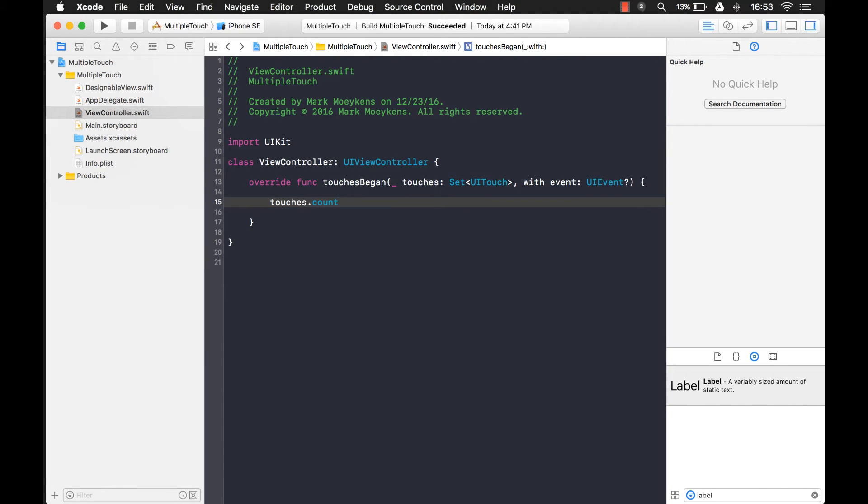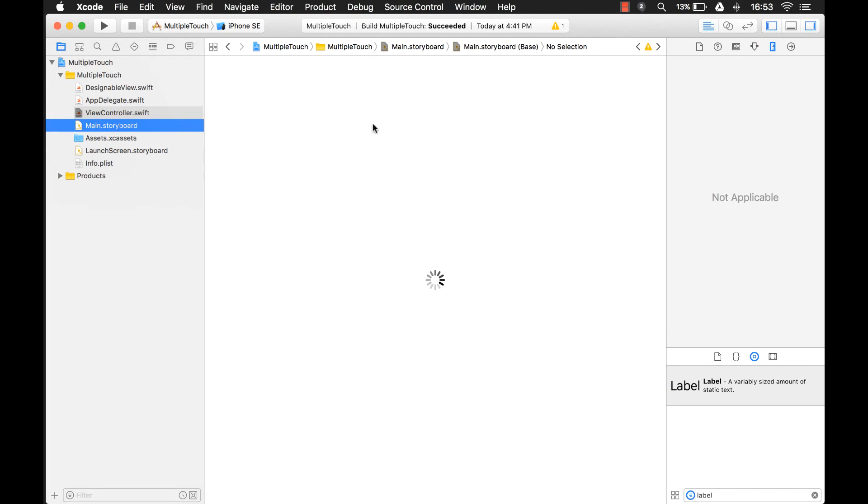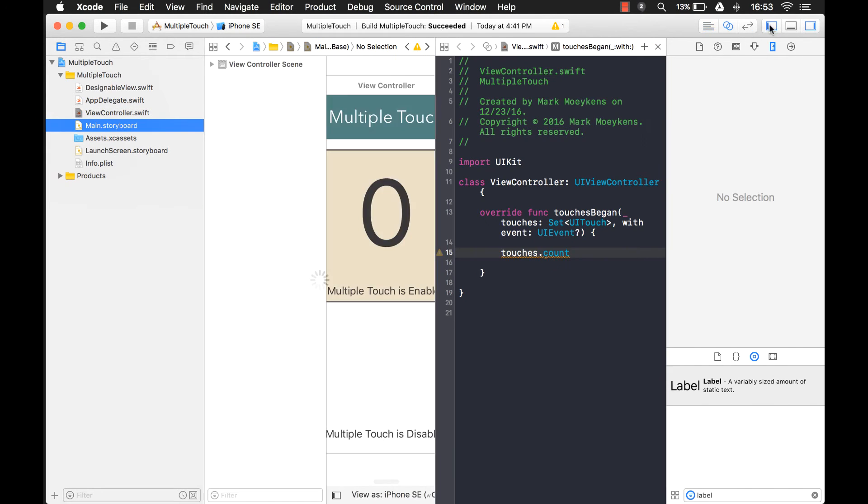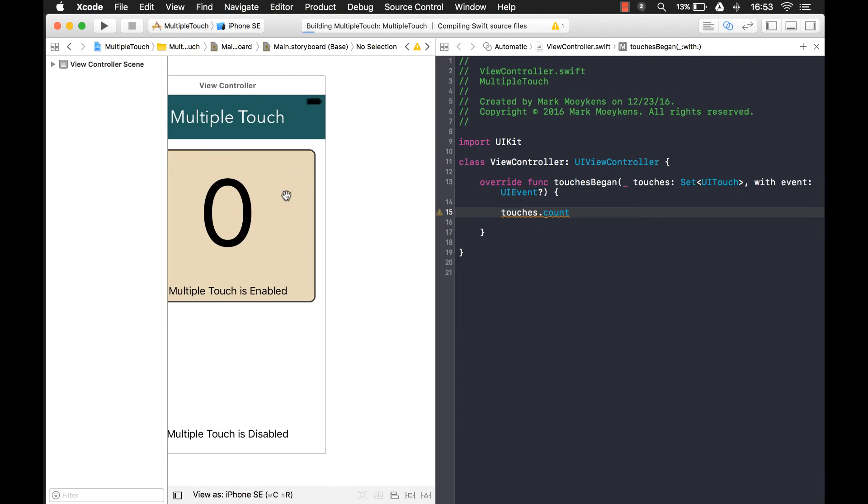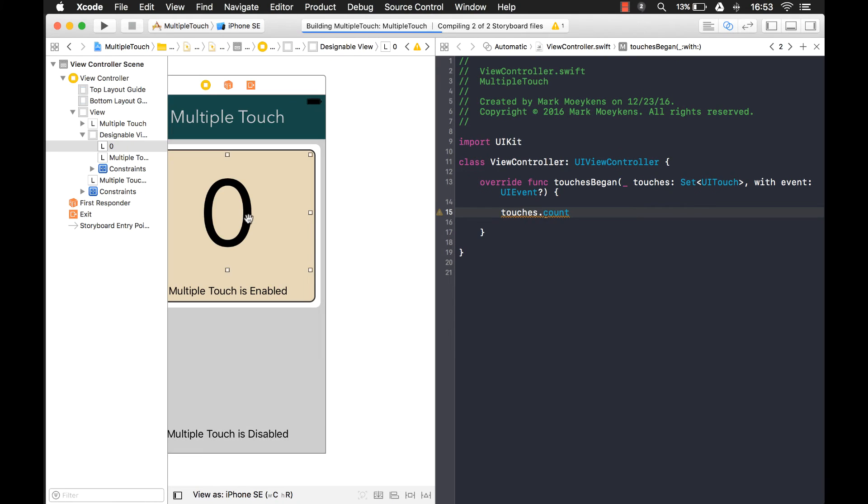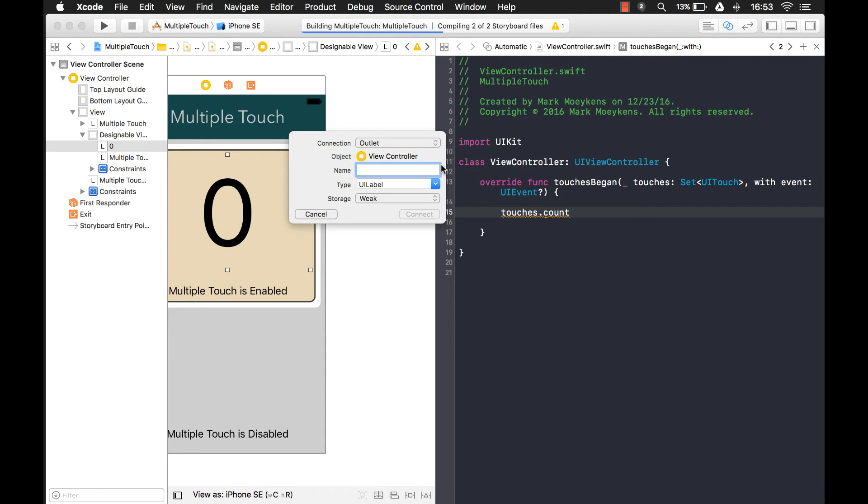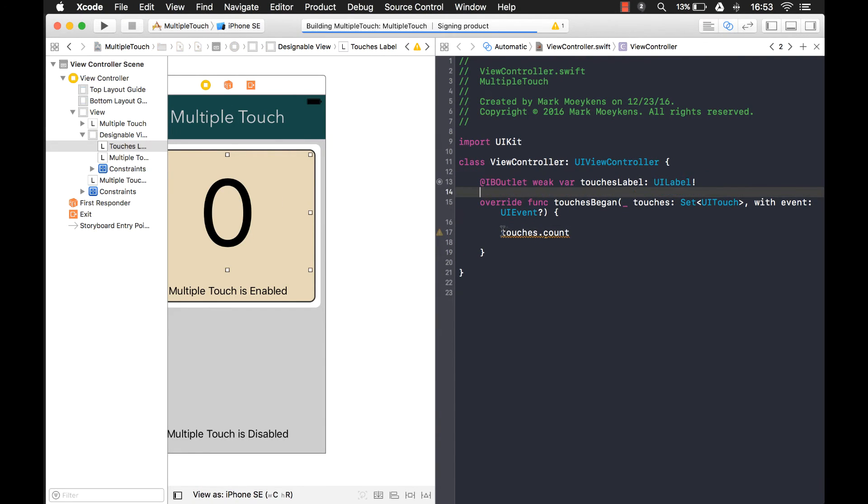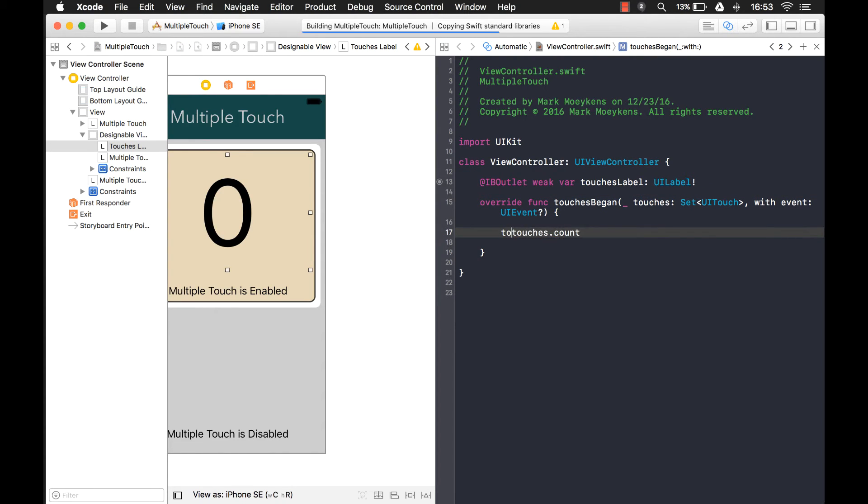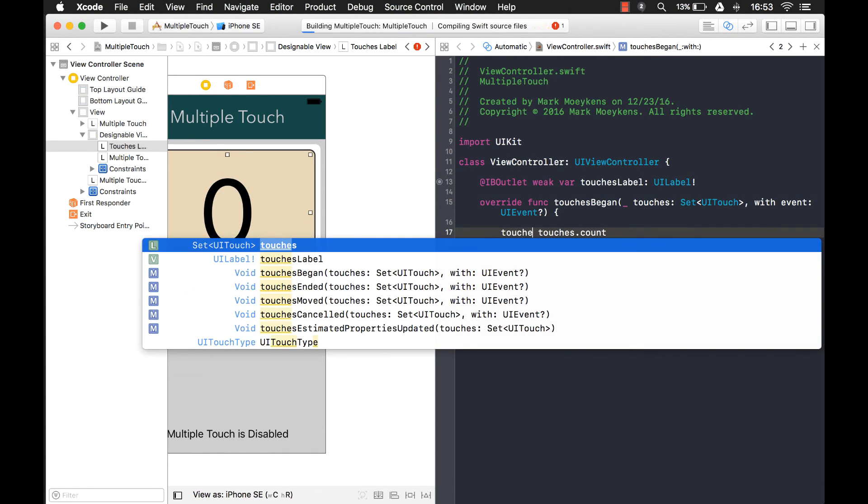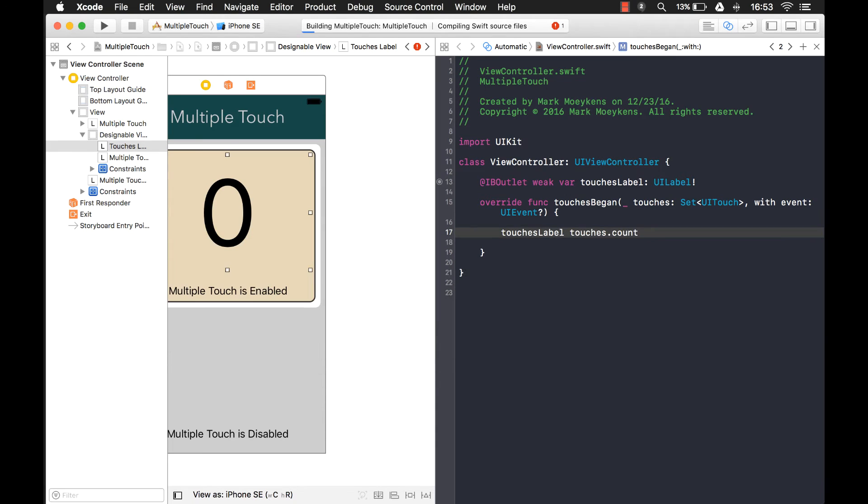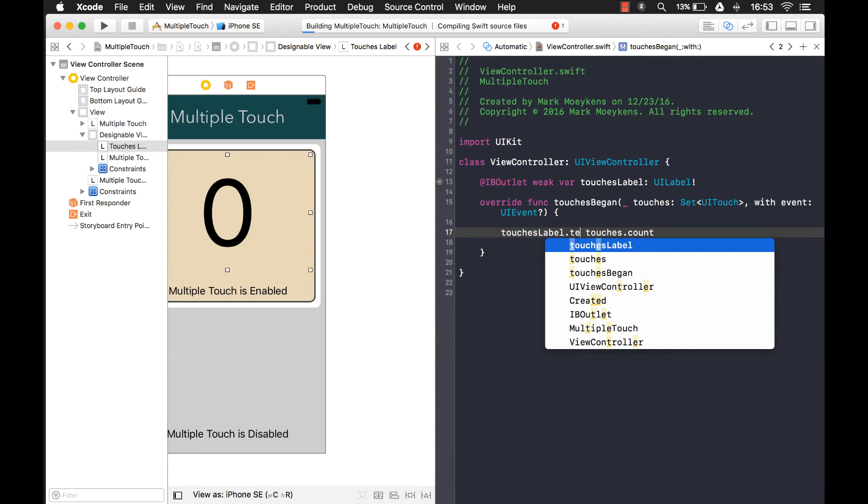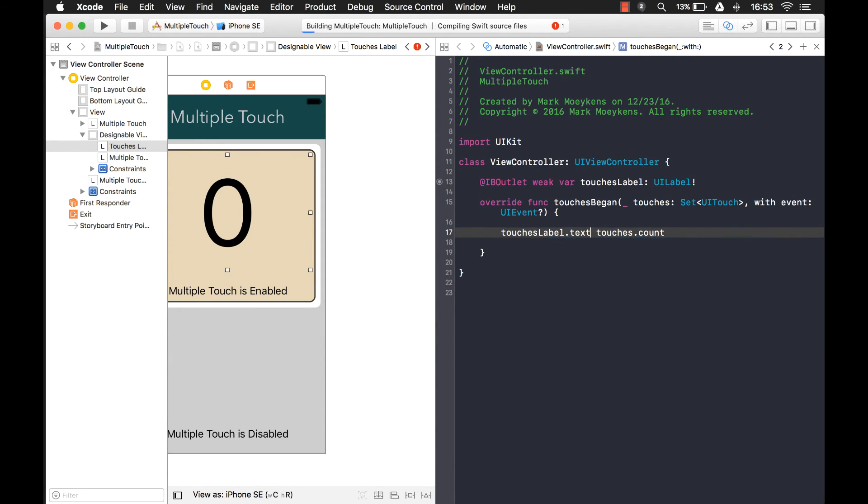But I just realized we don't have an outlet for our label, so let's add that. I'm going to need an outlet for this label so we can update it. And I'll just call it touches.label. So here, we're just going to say touches.label.txt equals touches.count.